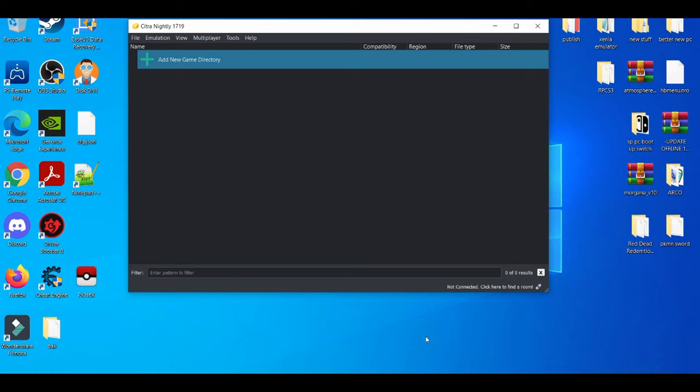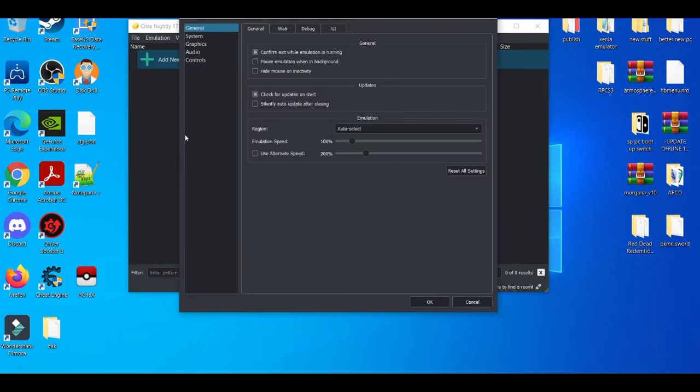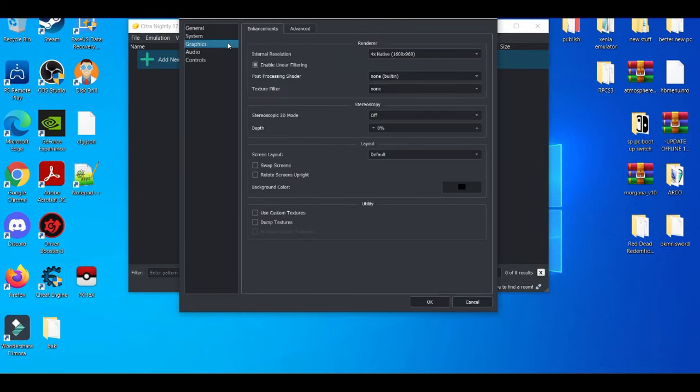Now first things first, when you're on the Citra emulator, make sure you guys go to the emulation tab and go to configure. The most important tab is obviously the graphics tab.